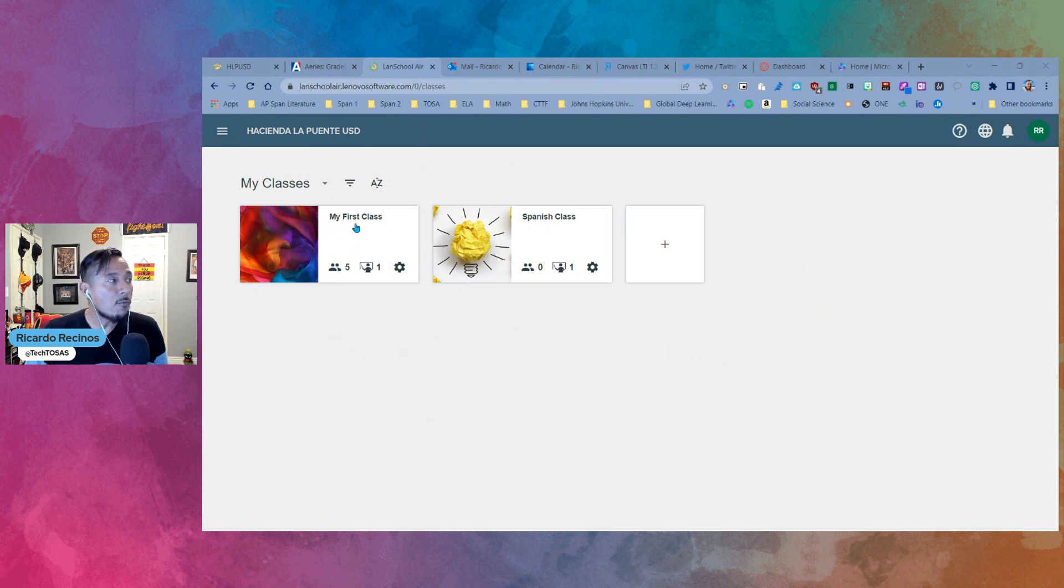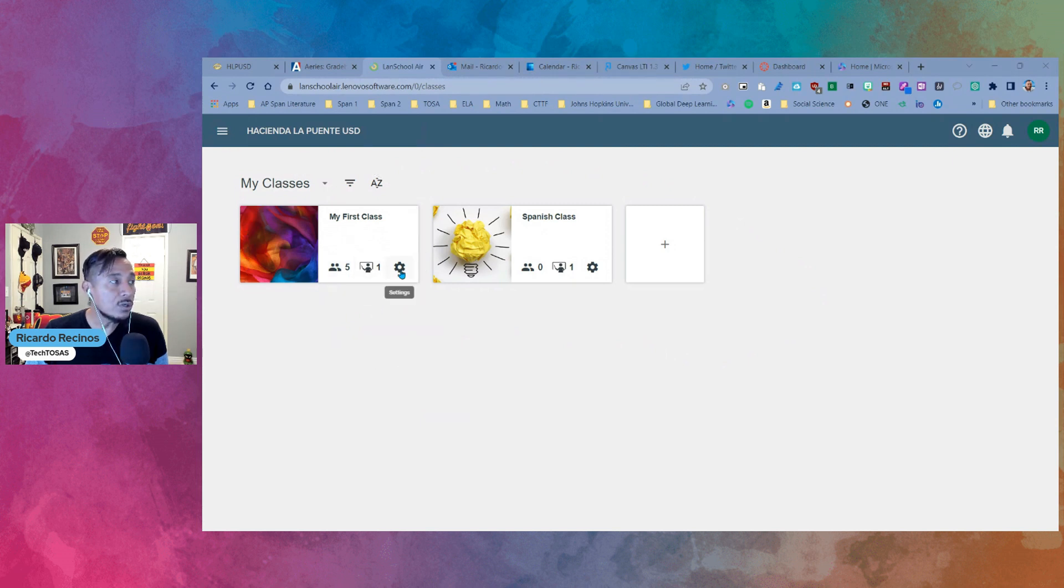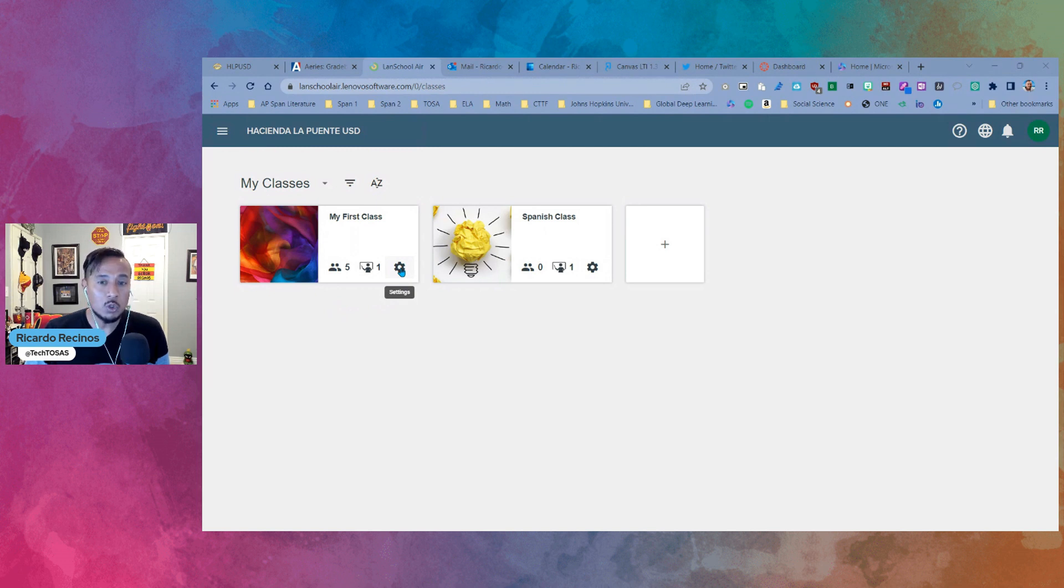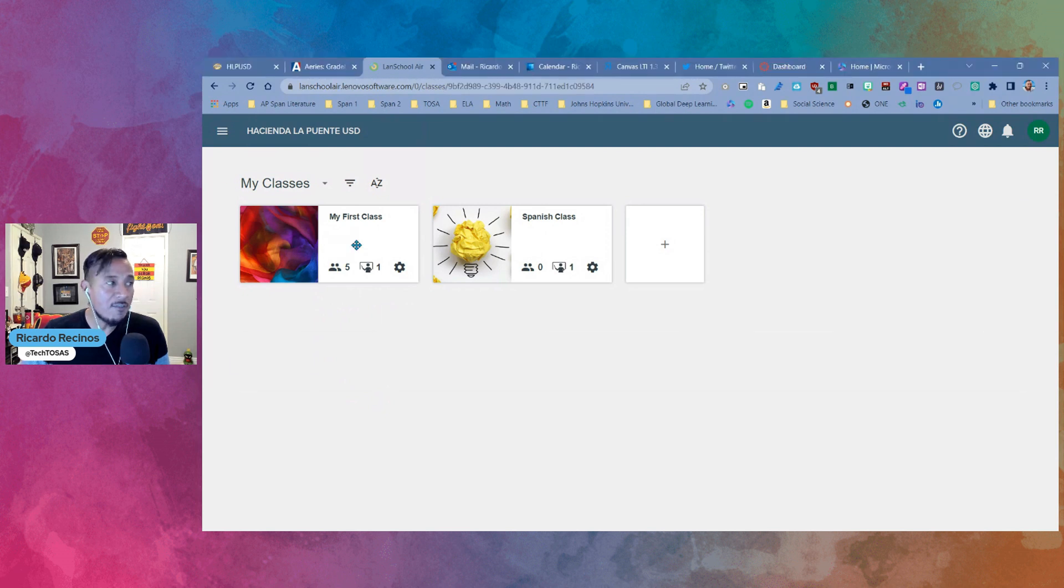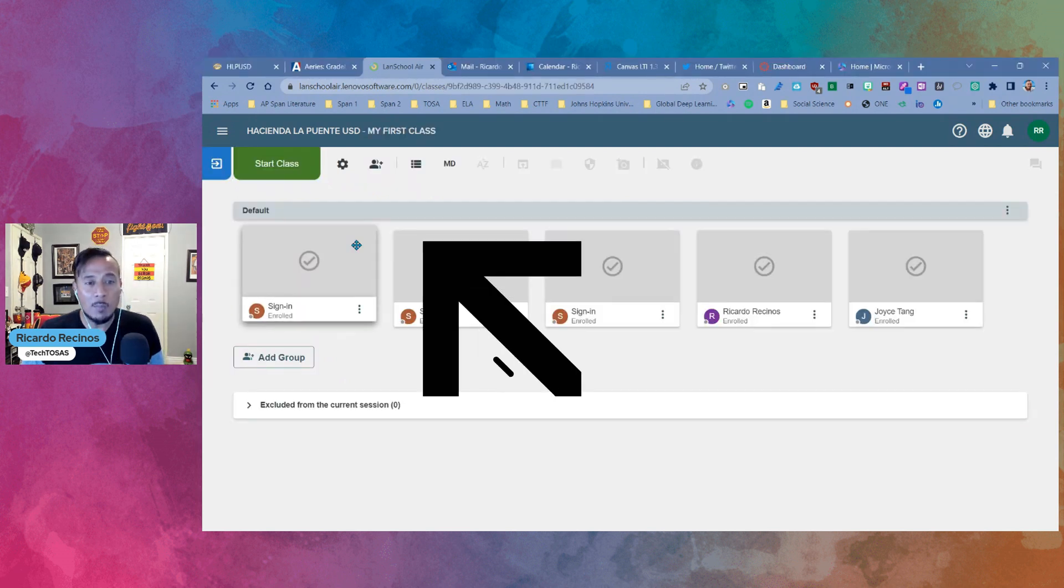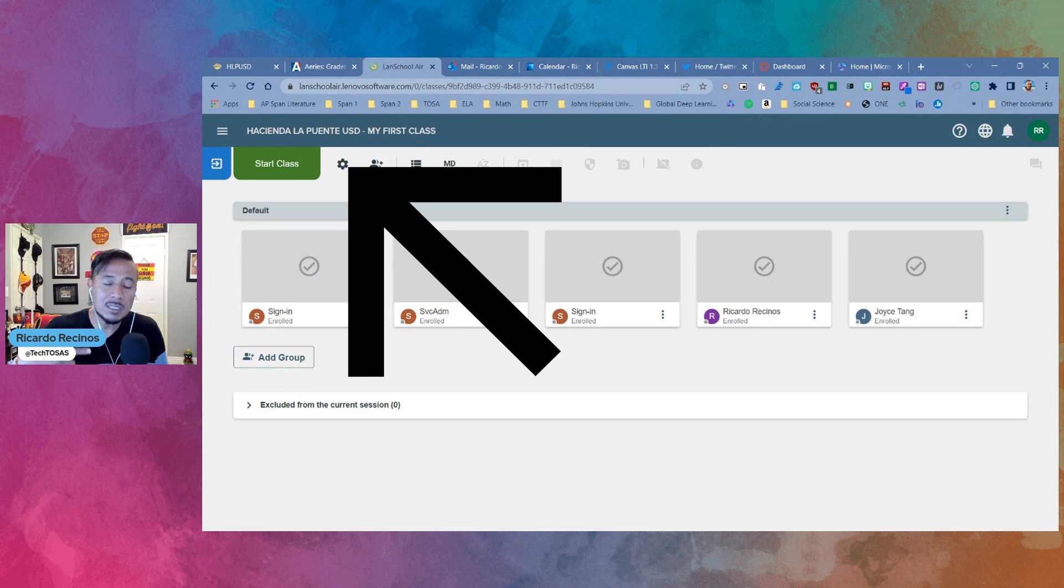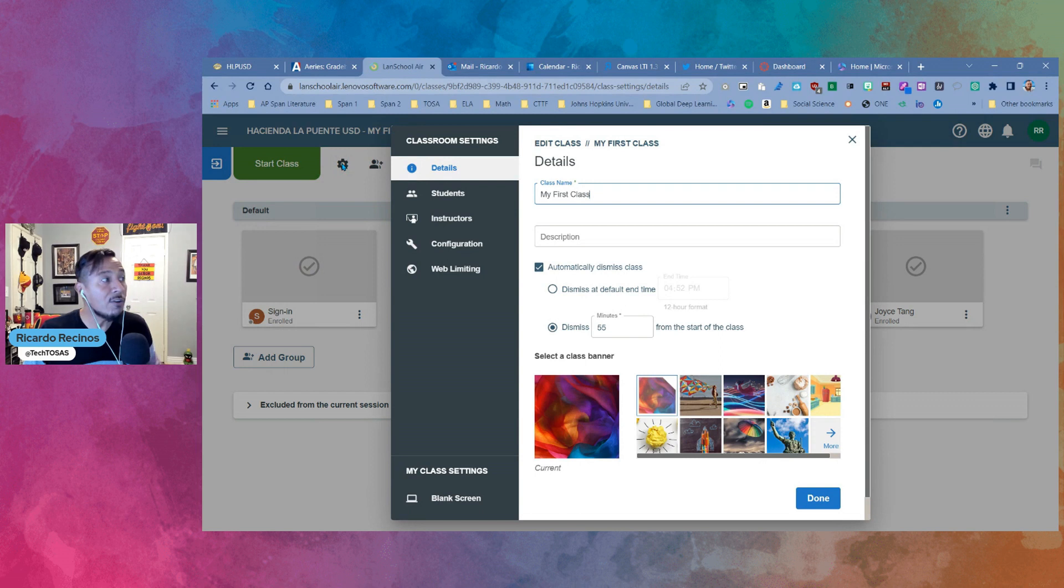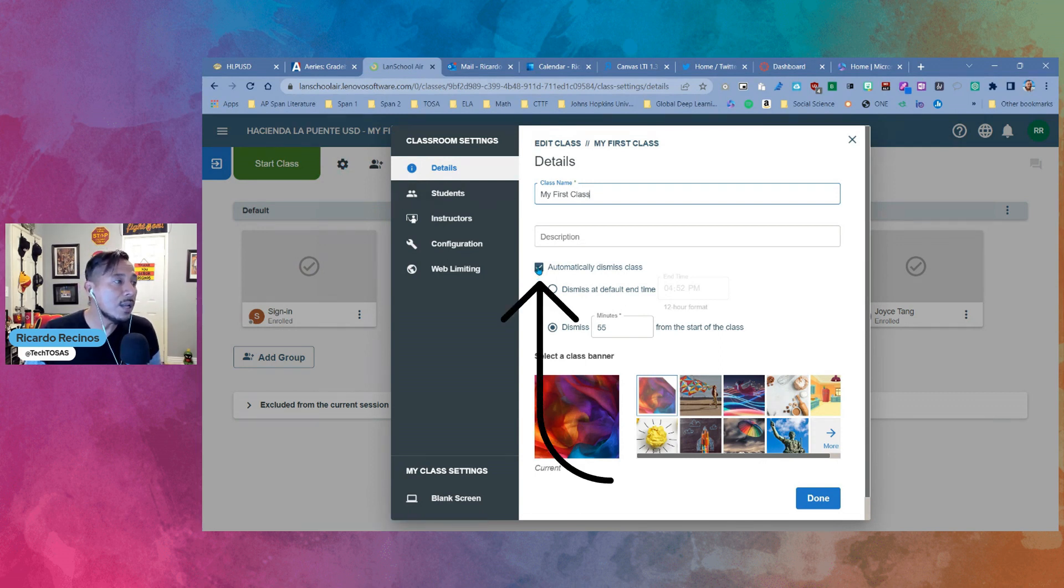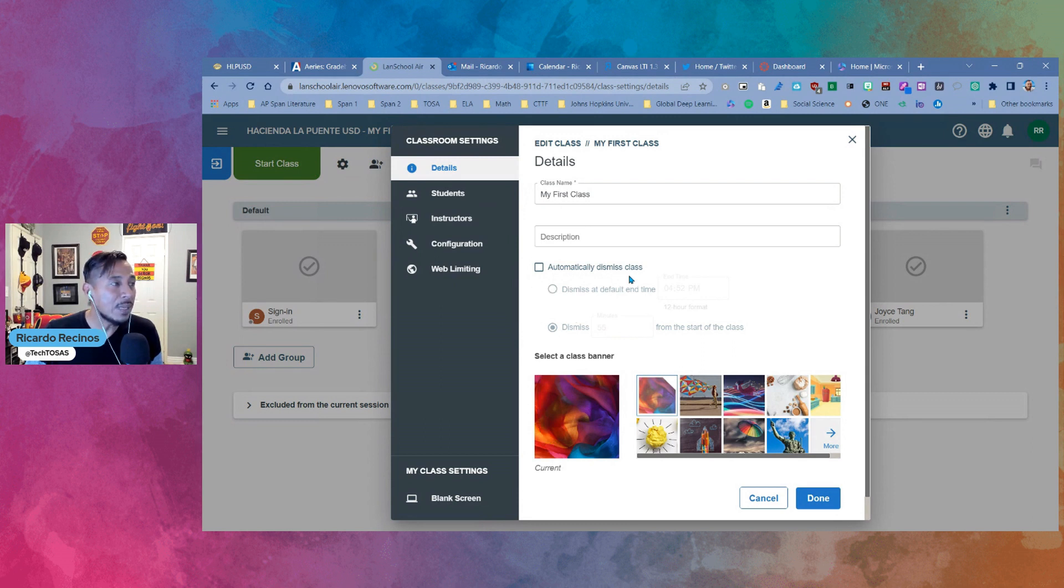From here, you have the ability to see how many students you have, the teachers, and we're going to talk about a new feature with teachers, co-teachers, and also your settings. We can go through settings in here, which will be easy, but we're actually going to do it from inside so you can see everything that is going to happen. The first one is the ability for you to automatically dismiss a class. What does that mean?